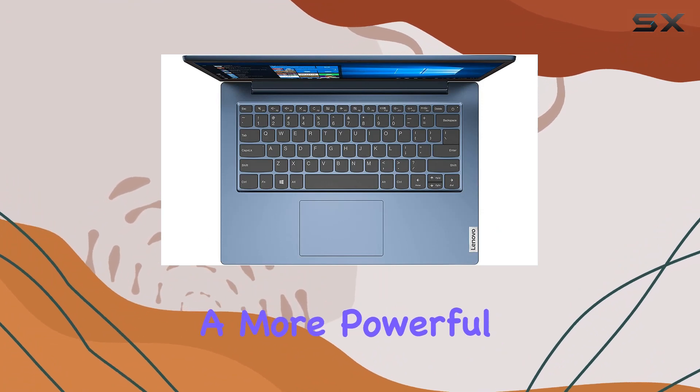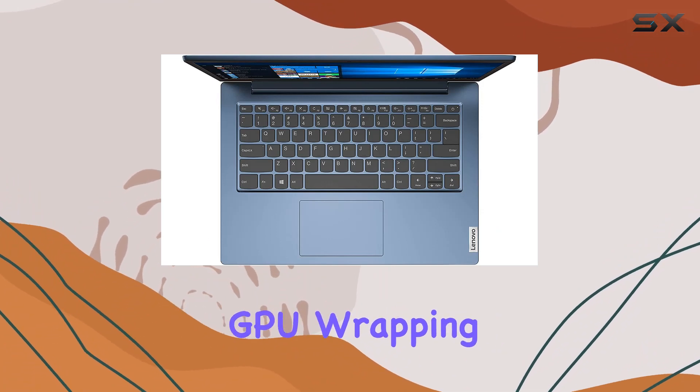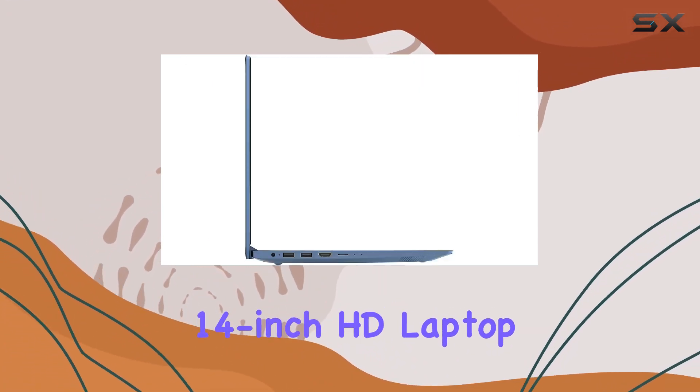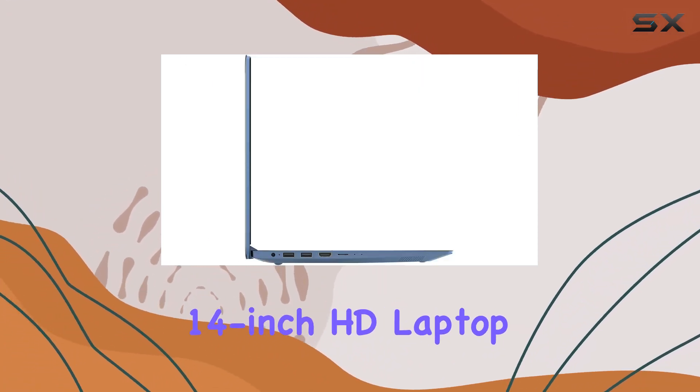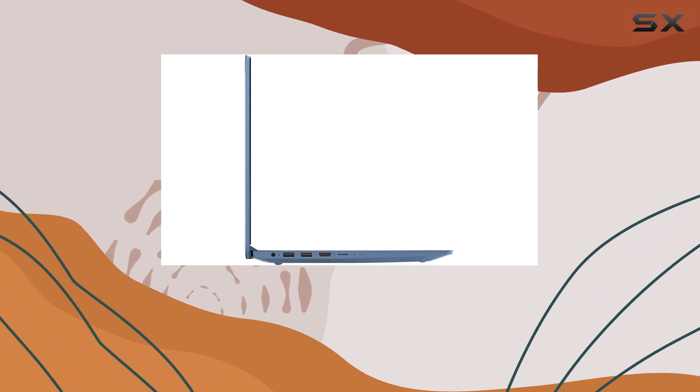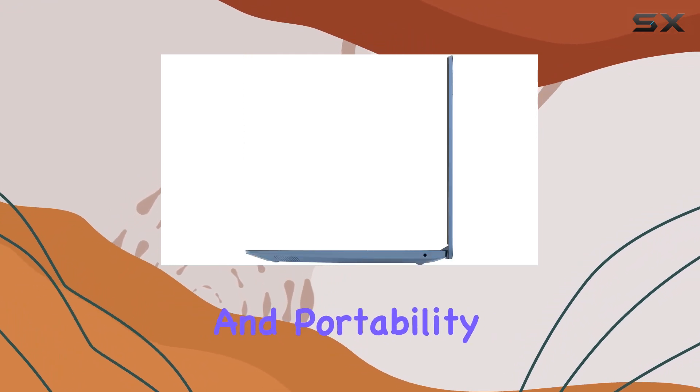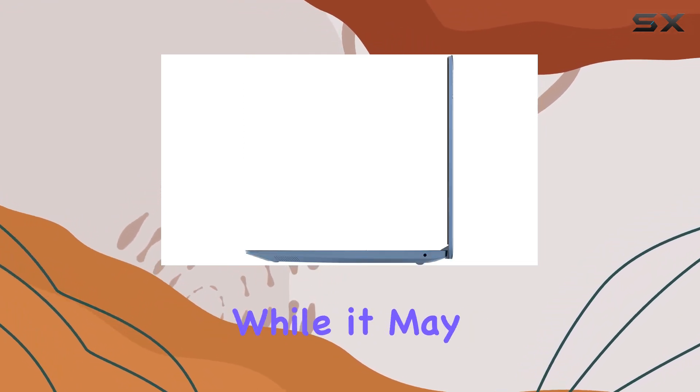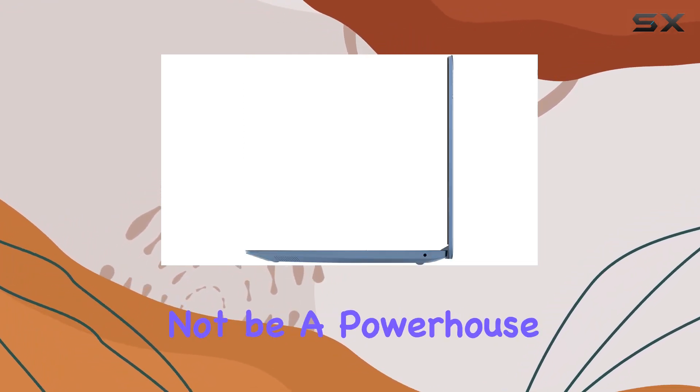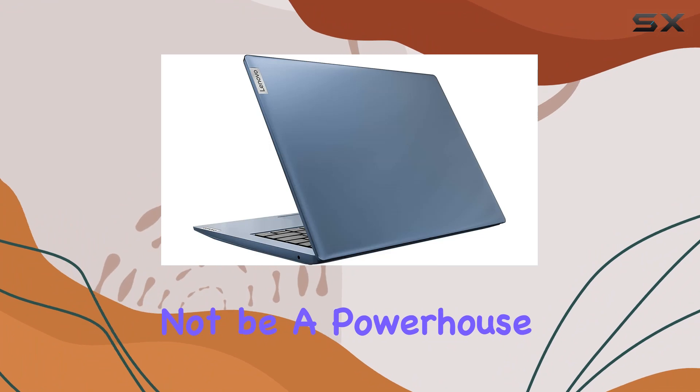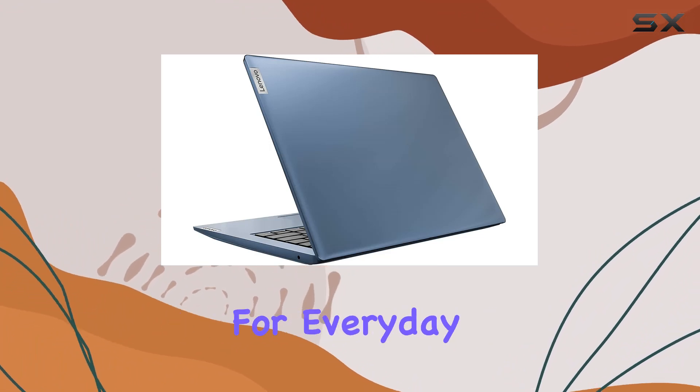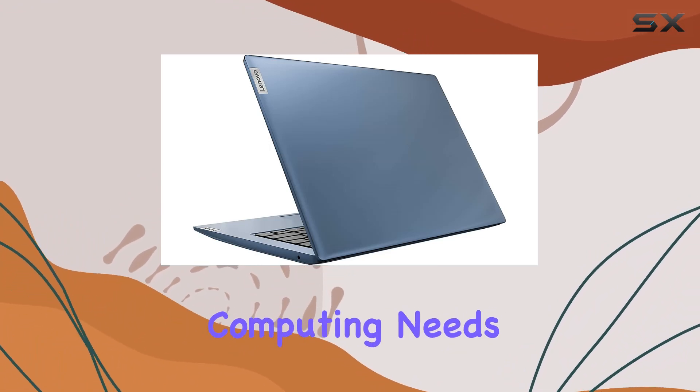Wrapping it up, the Lenovo 14 inch HD laptop offers solid performance and portability at an affordable price point. While it may not be a powerhouse, it's certainly a reliable companion for everyday computing needs.